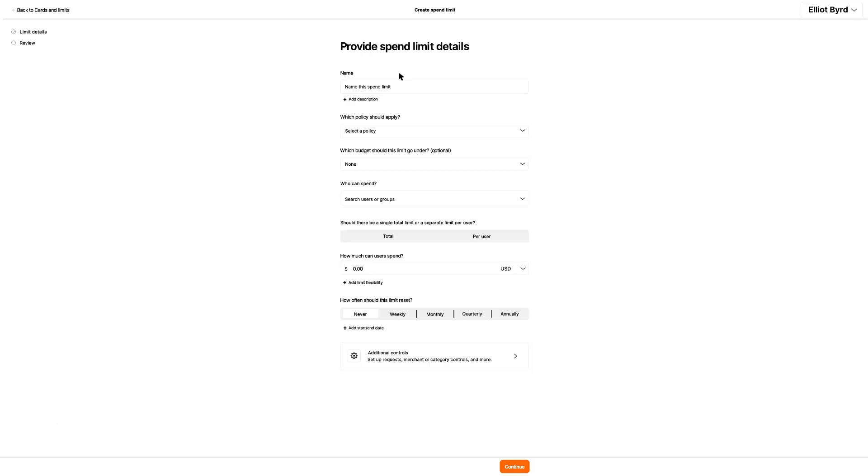Here is the form that Elliot needs to fill out to create his limit. The order and inclusion of some steps depends on your specific account details. For example, Elliot's company has the premium account plan, which includes fields that he would not see if his company used the essentials plan.